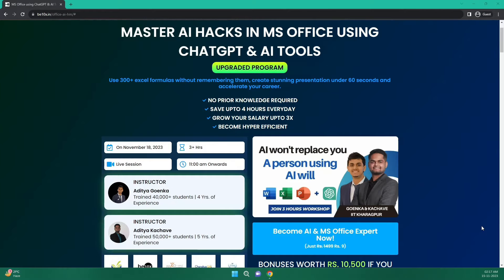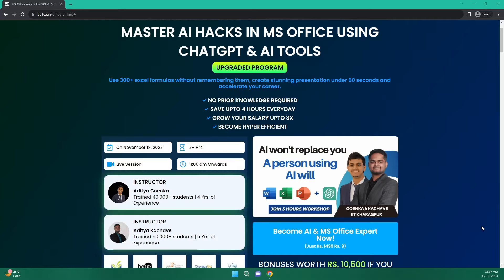Before we move forward in the video, let me tell you that B10X has an exclusive workshop on MS Office using ChatGPT and other AI tools. The link is in the description and we will talk more about it later in the video.